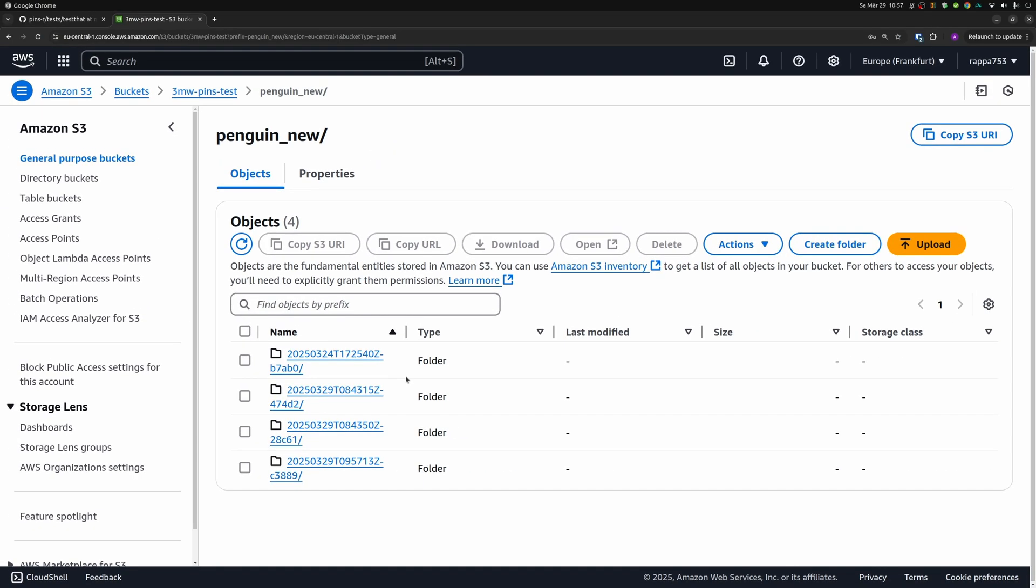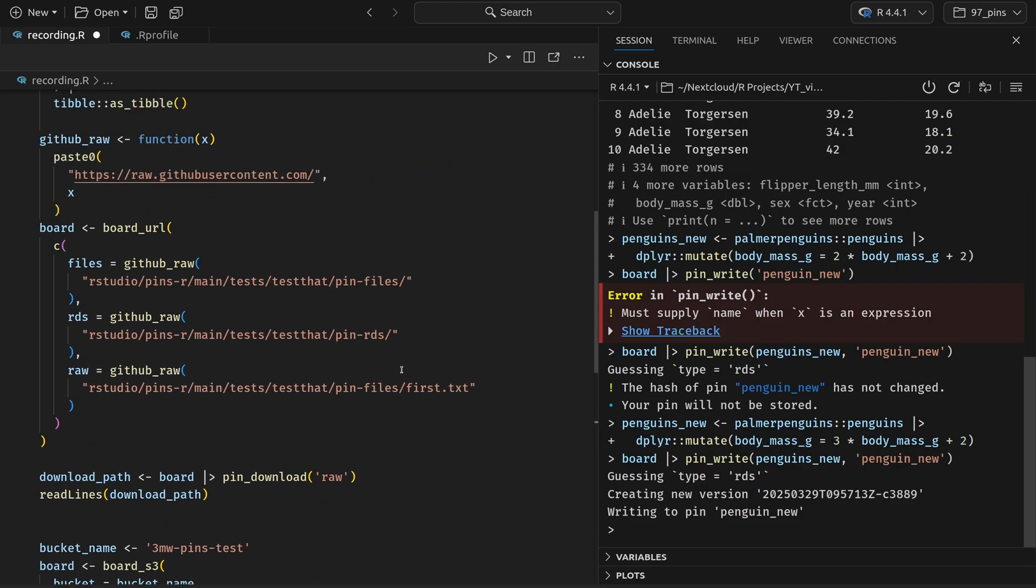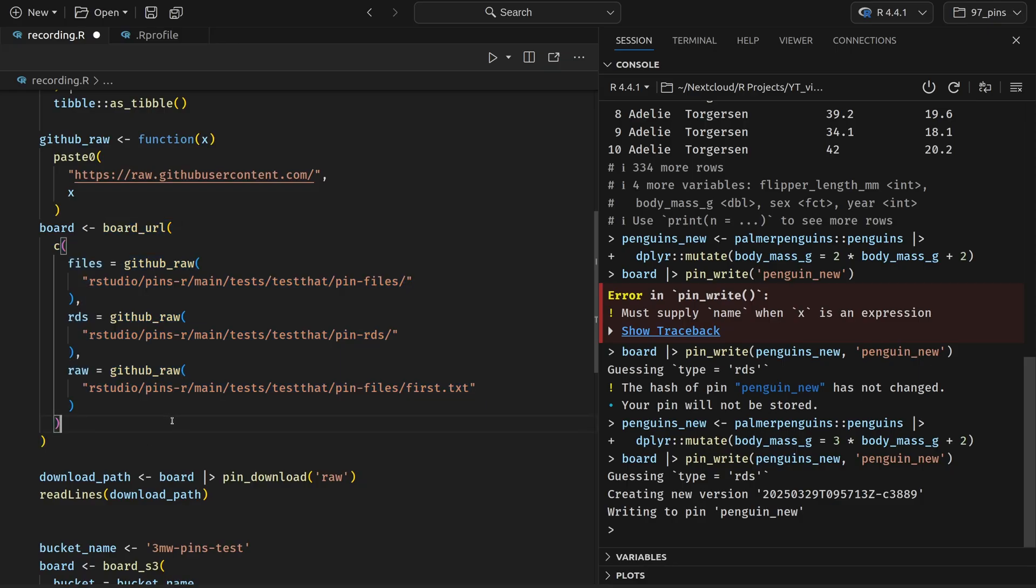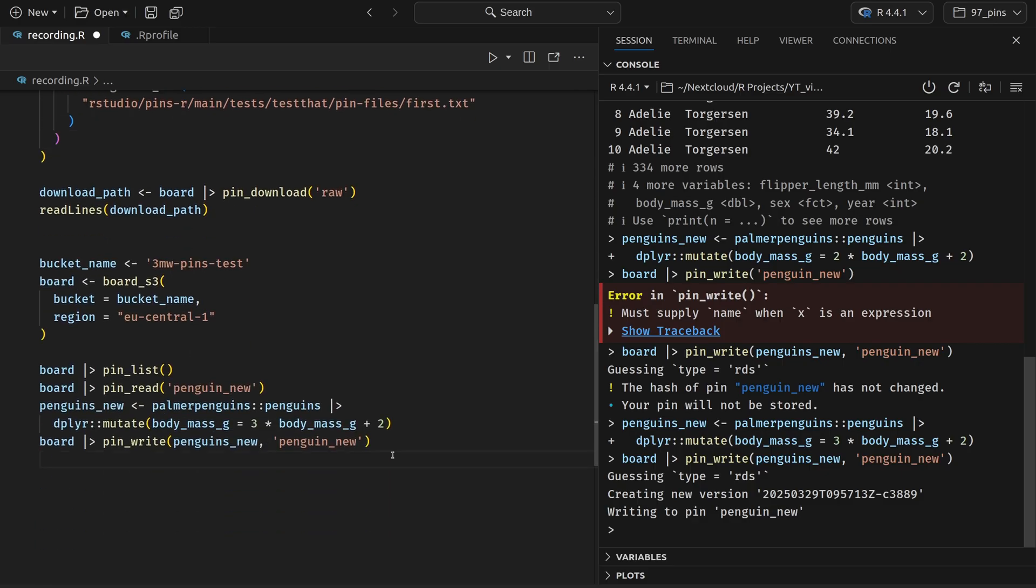It is important to note that in the GitHub kind of case where you use board_url, everything is read only. If you wanted to update the data on GitHub as well, you'd have to get the repo and then push changes to it. In my view, that's kind of tedious. So once again, that's why I prefer S3 over GitHub to store pins.